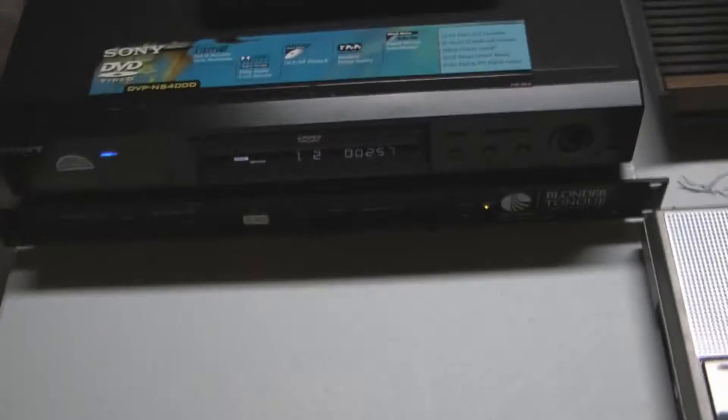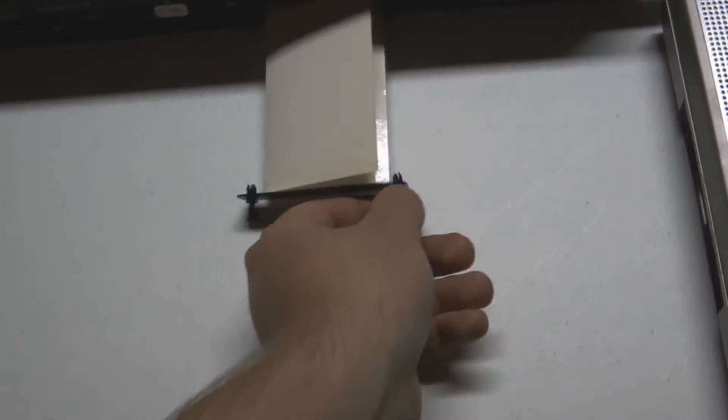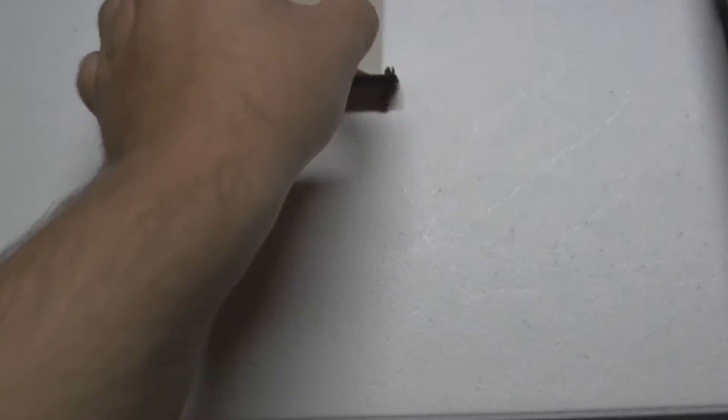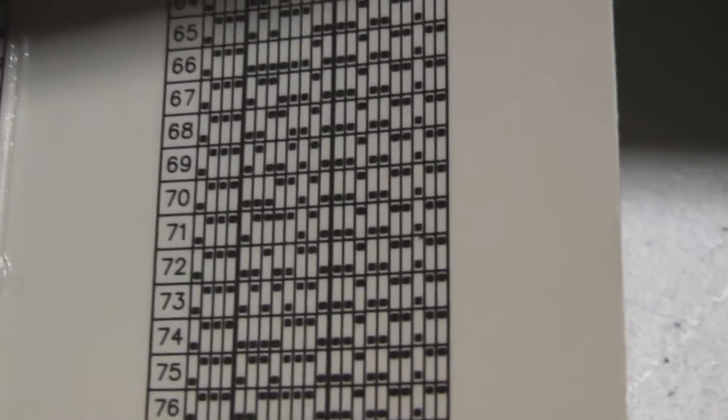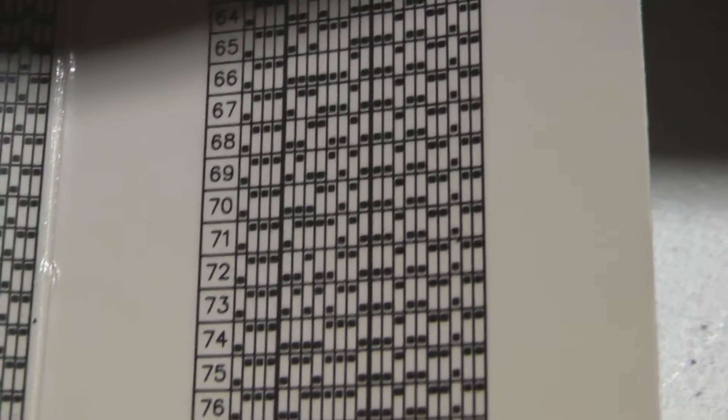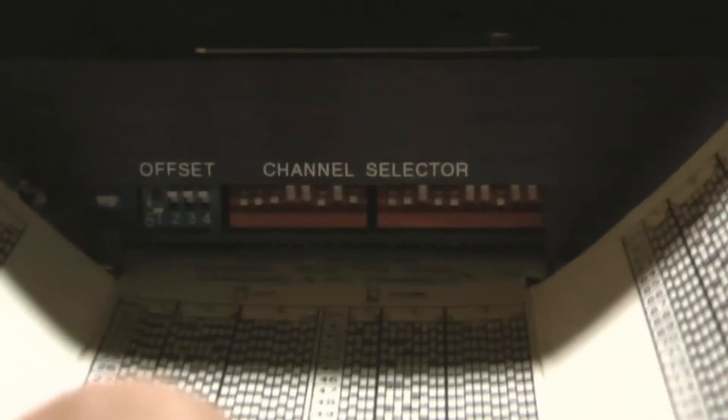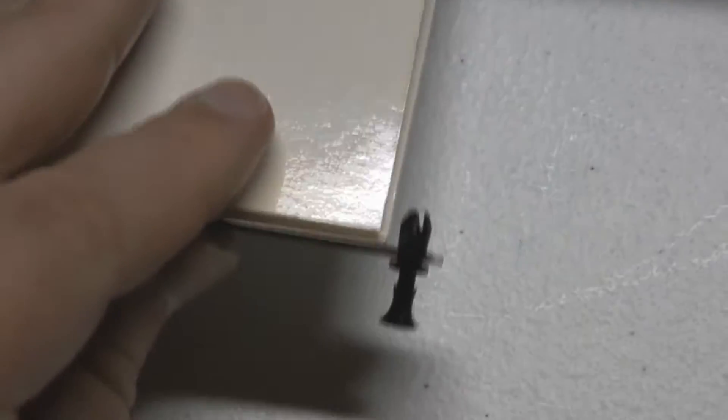On this model here you have dip switches, so you pull it out and right now it's actually set for channel 70 cable television. That's how you set the channels and then this little thing just slides right back in with these little push pins here.